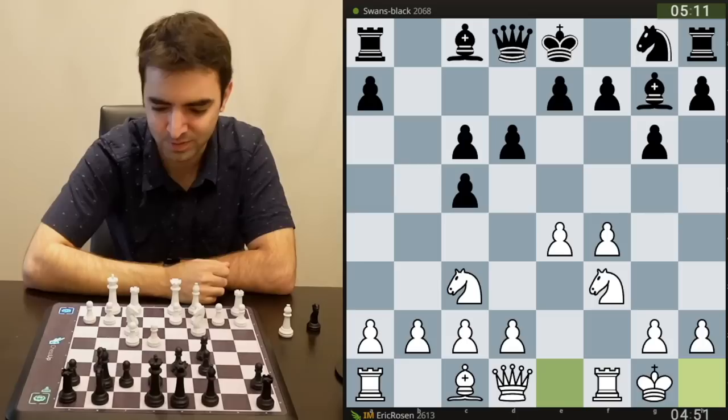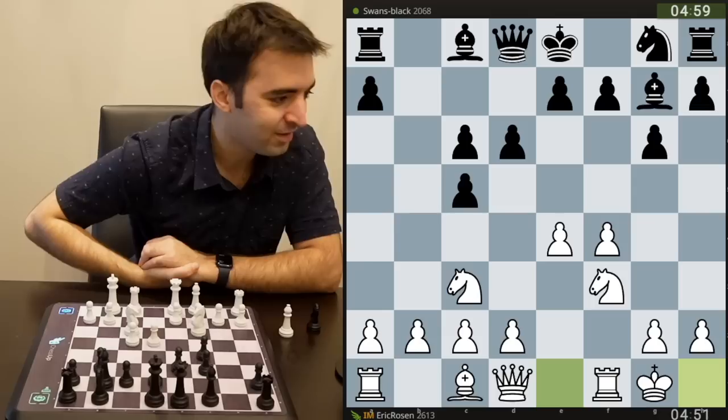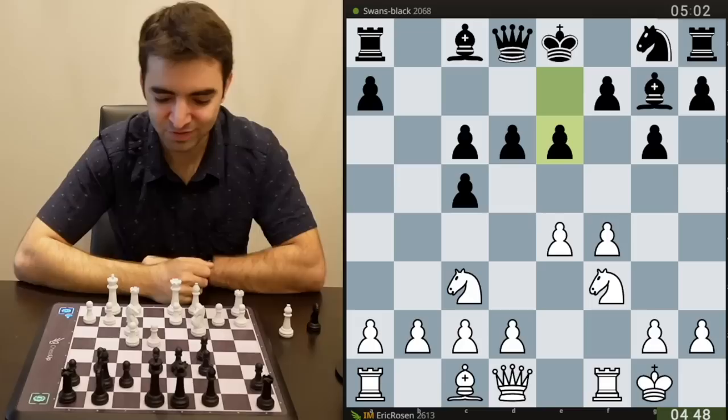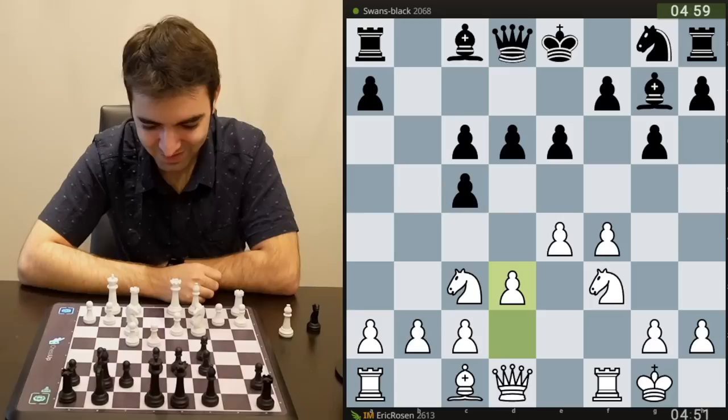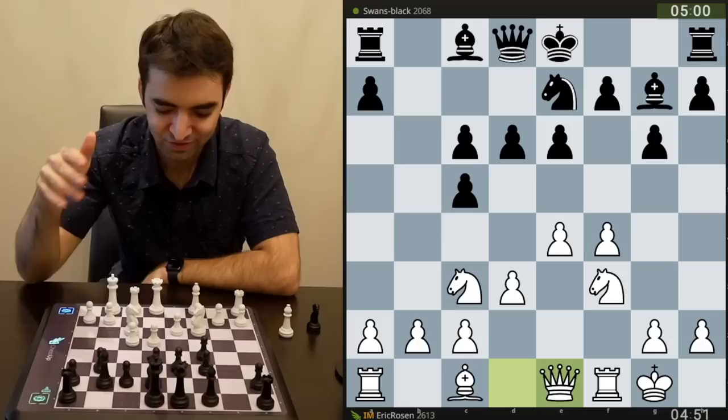Here we have a Grand Prix attack, still following some kind of opening theory. I do have the game on my laptop — I'm watching it to capture it for this overlay. My opponent is rated 2068. They're actually playing something very similar to what Danny Rensch played against me in the Speed Chess Championship match in our first game.